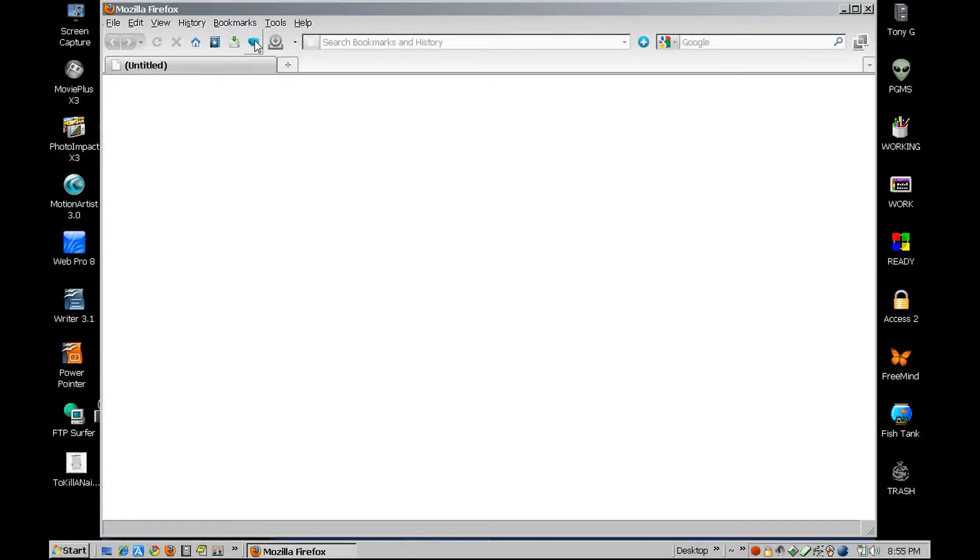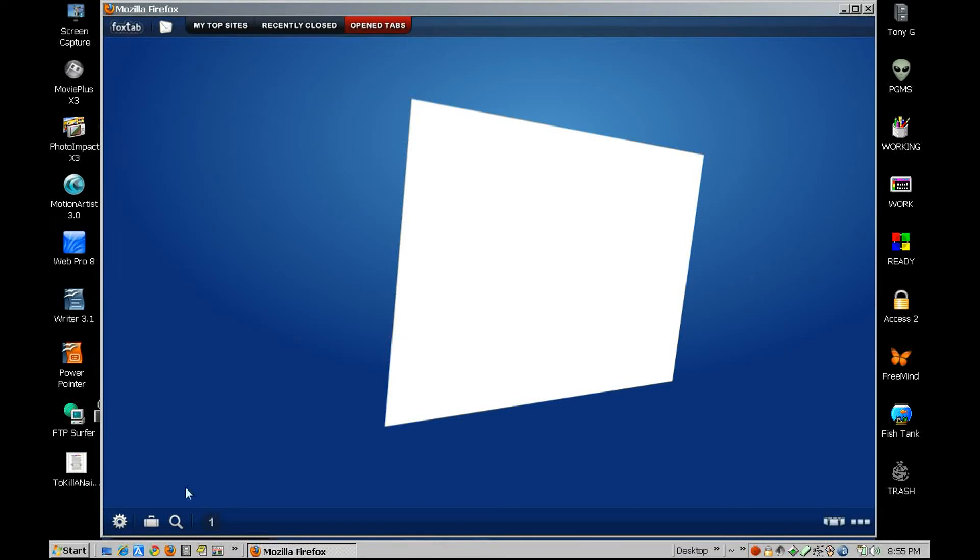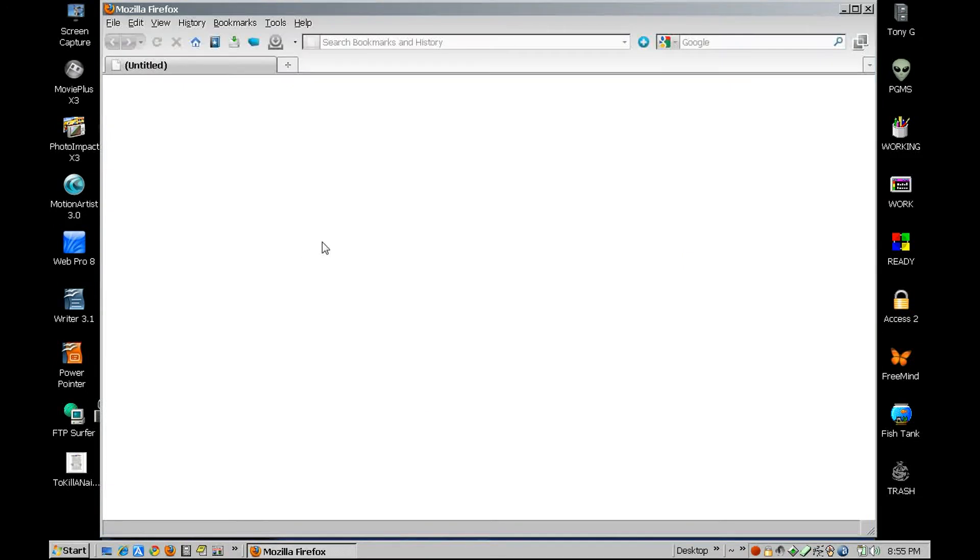Once you get it all installed, you can set it up to be as an icon in your toolbar. You used to click down here and it used to bring up all your pages. Now it brings up just this. Let me show you how it works. Let's go to eBay.